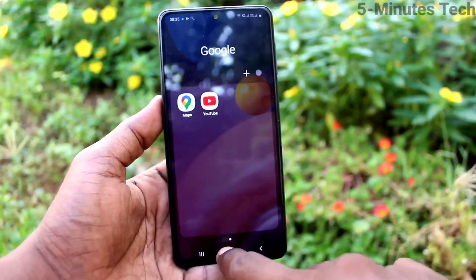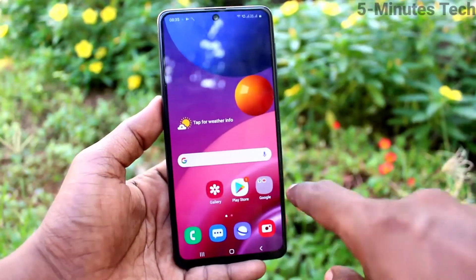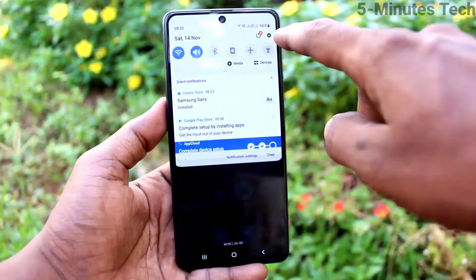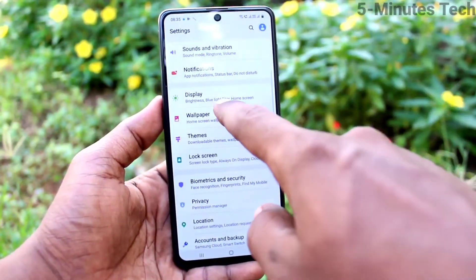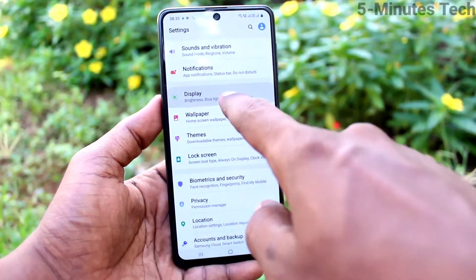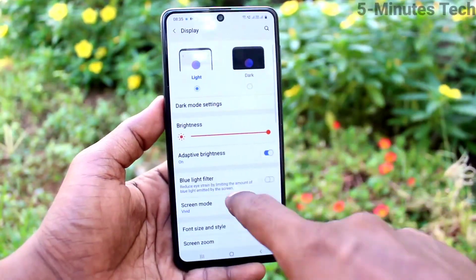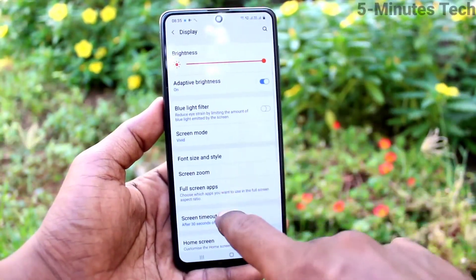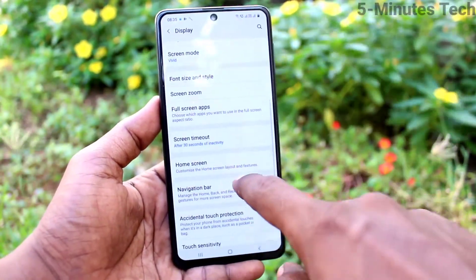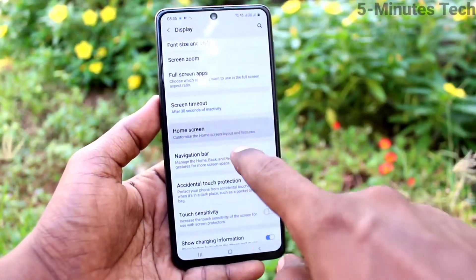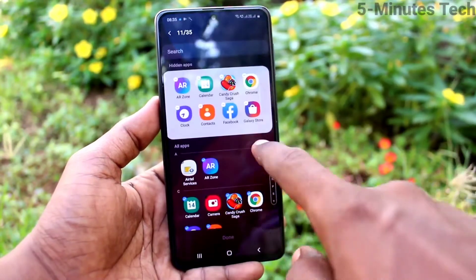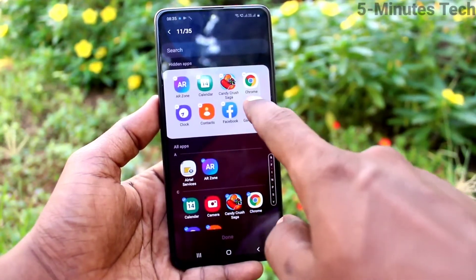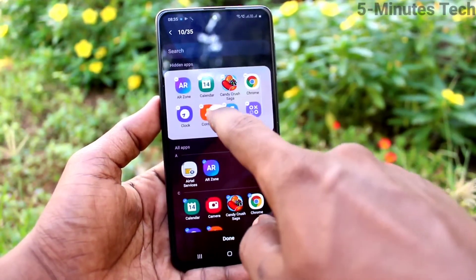If you want to display them again, go to the settings and click on display. Click on home screen, then click on hide apps and you can remove the hidden apps.